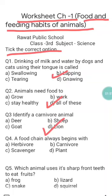Question four is: a food chain always begins with — a) herbivore, b) carnivore, c) scavenger, d) plants. We have discussed that a food chain always begins with plants because plants are the producers that are able to prepare their own food. All other animals — herbivores, carnivores, scavengers, omnivores — are known as consumers. So d) plants is the correct answer.